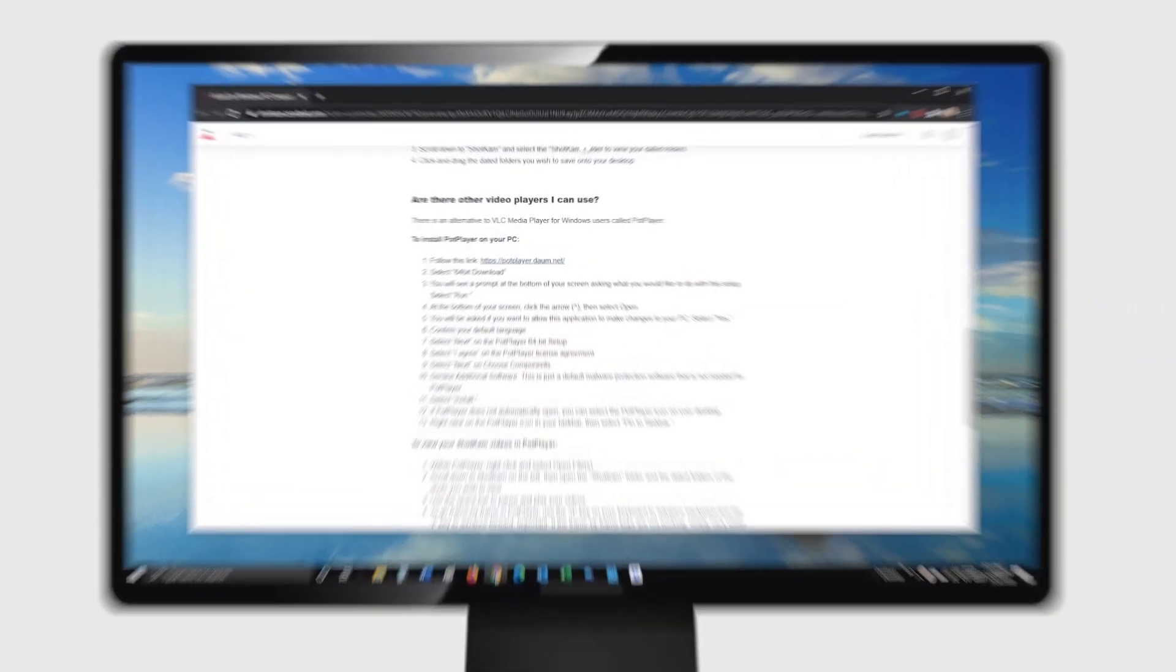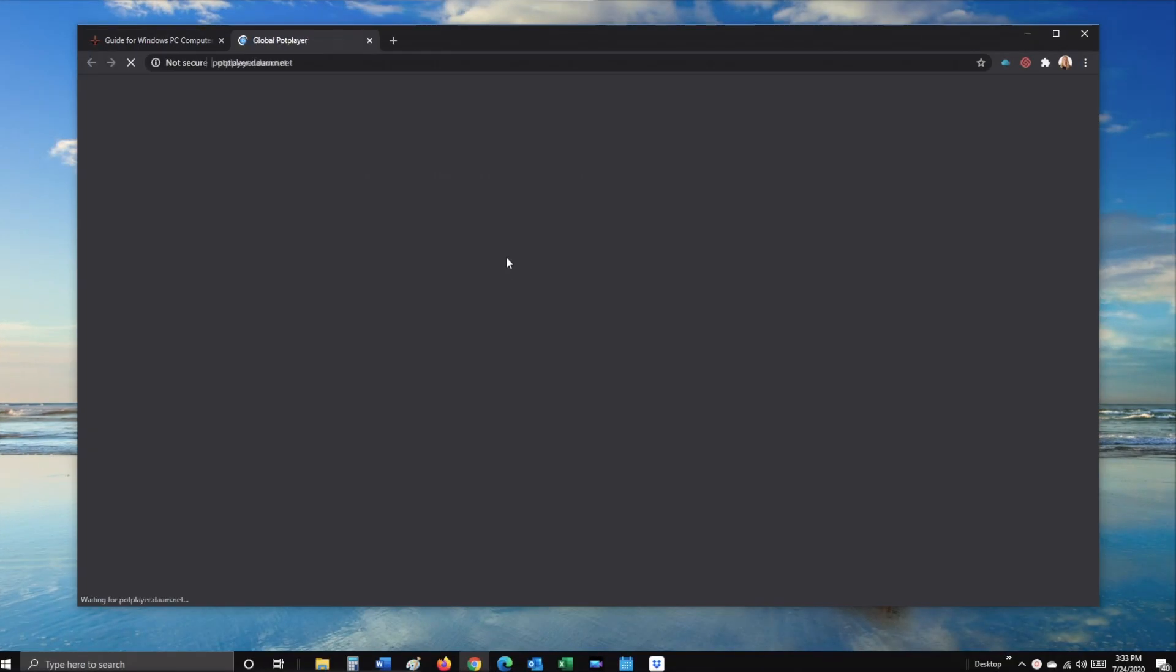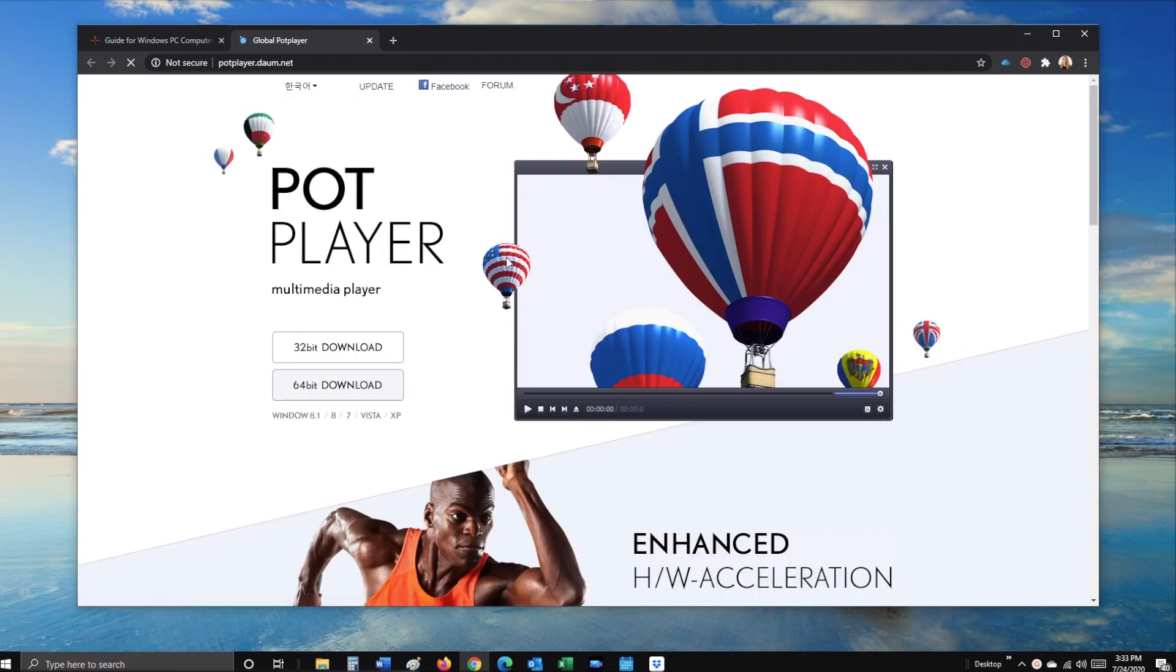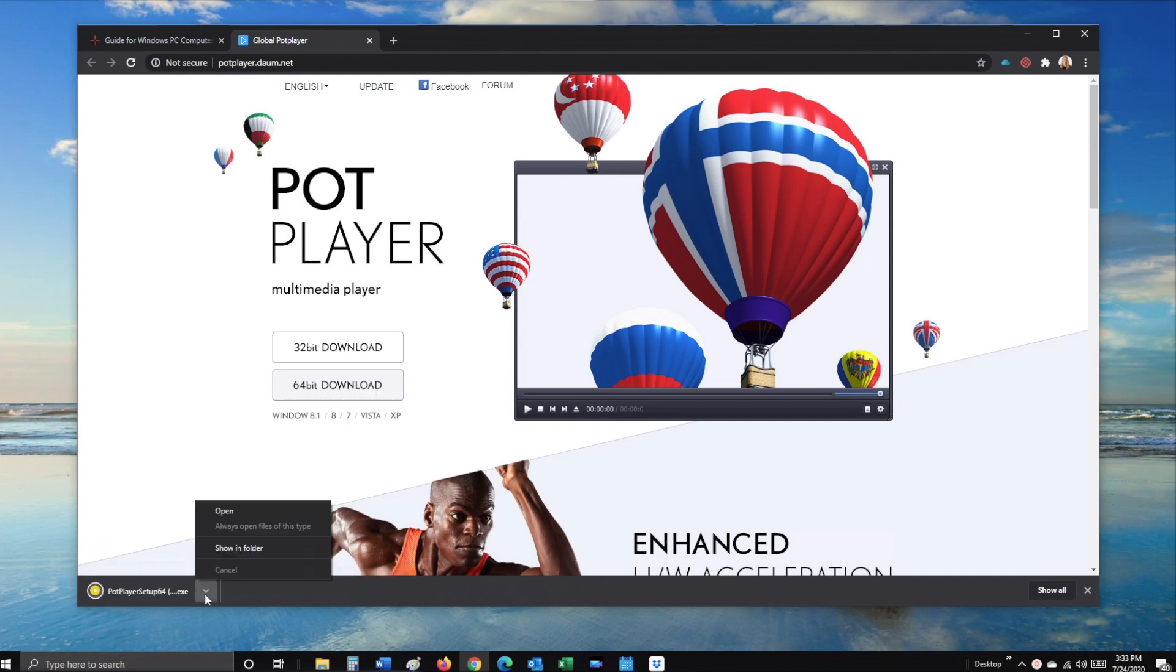Begin by clicking the PotPlayer link, then select 64-bit download. At the bottom of your screen, click the arrow, then open.